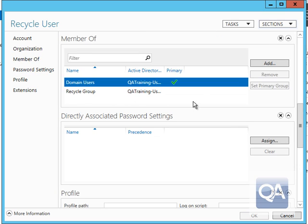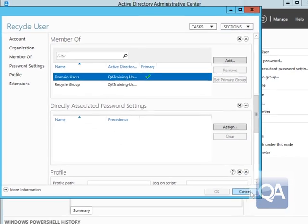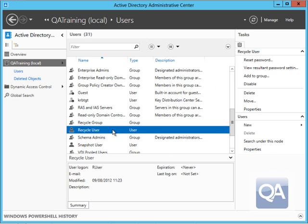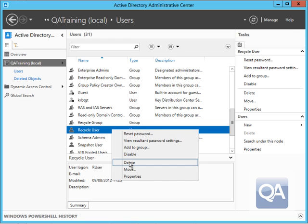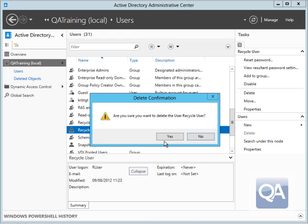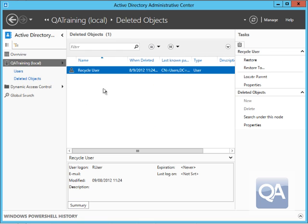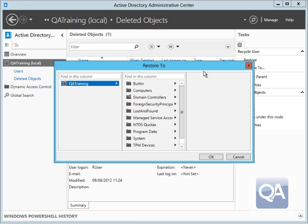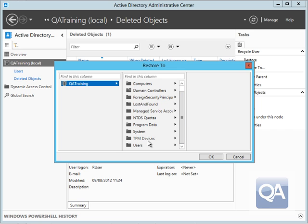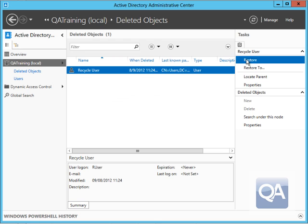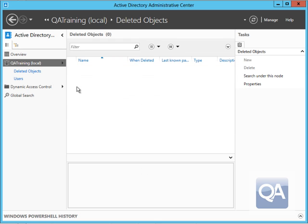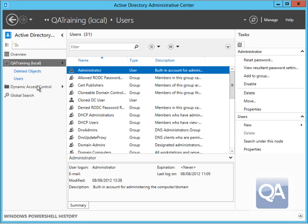If I delete the user again and go back to the deleted objects container you can see that I do have a restore to function. So if I wanted to restore it to an alternative location I could also do that as well. We'll just cancel that box and I'll restore it back to the original location.